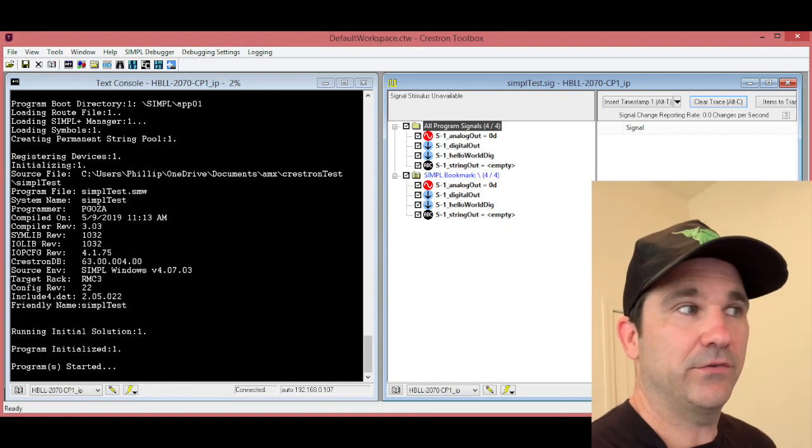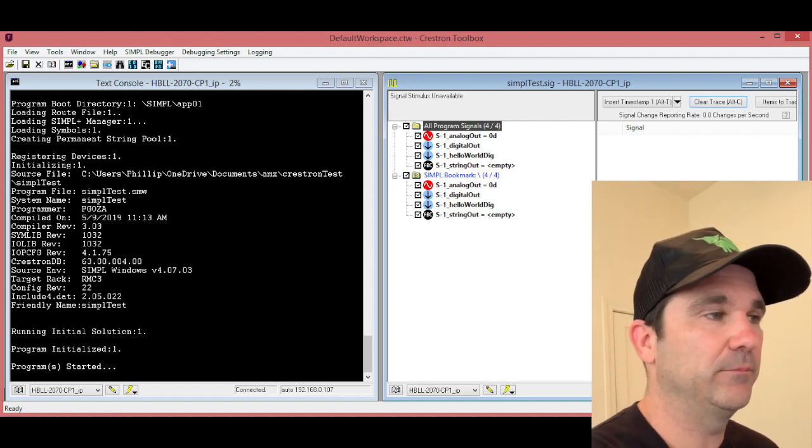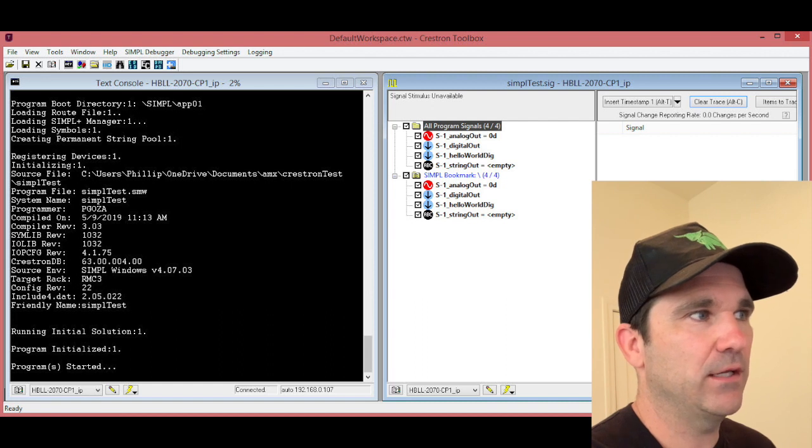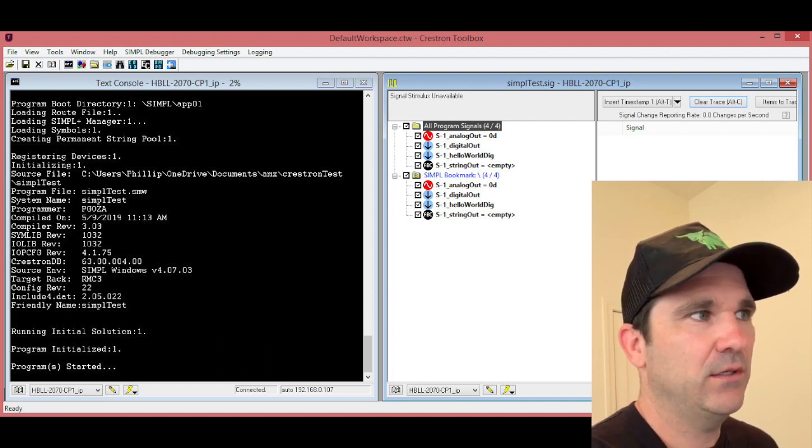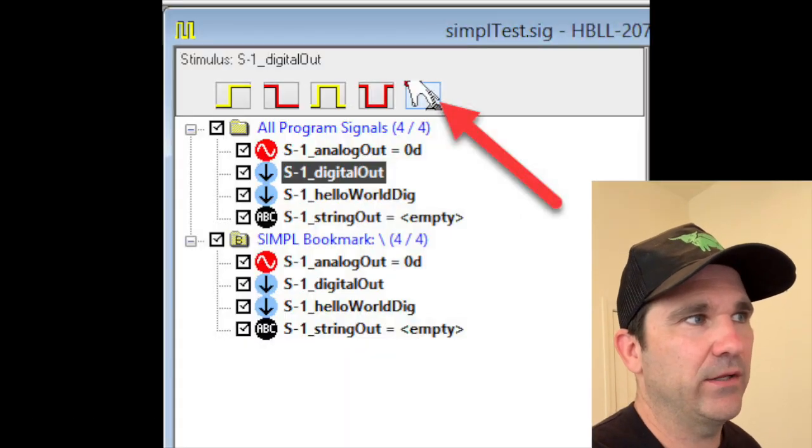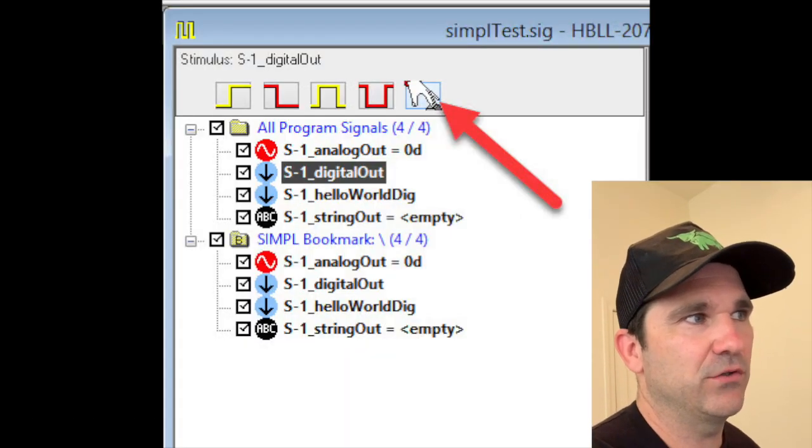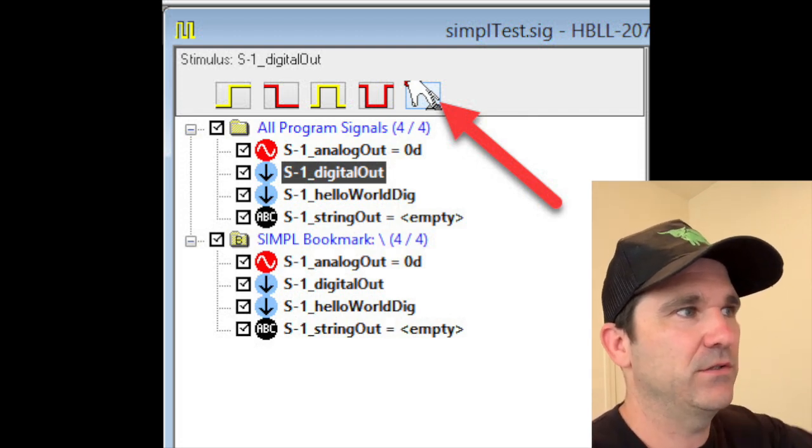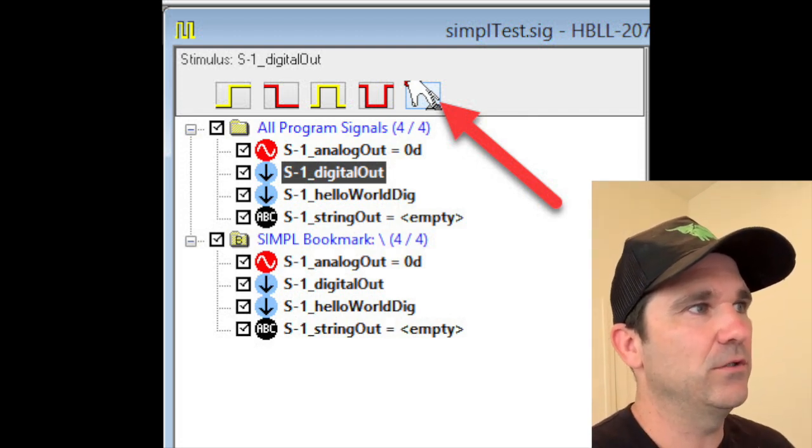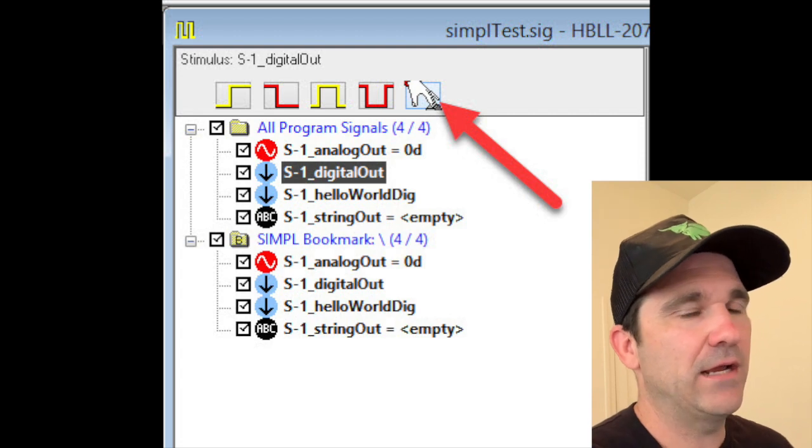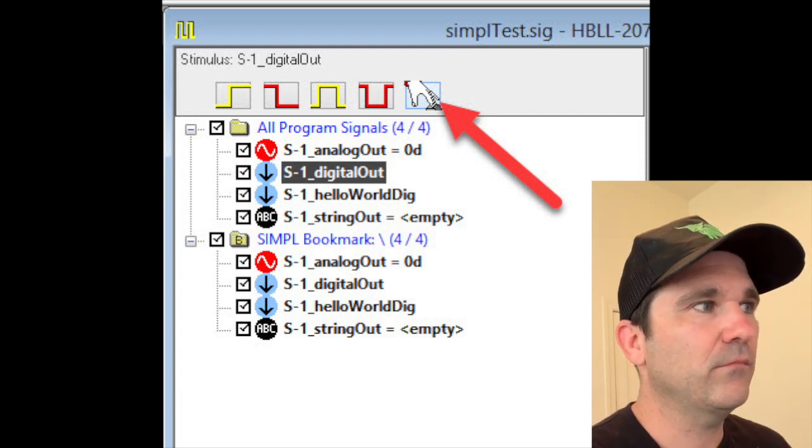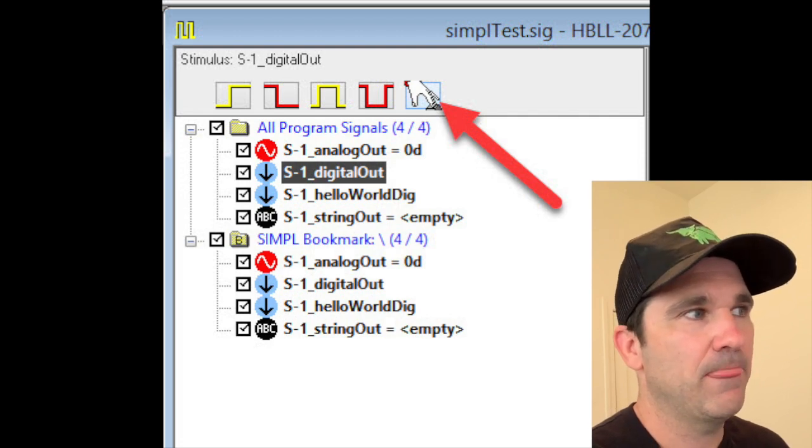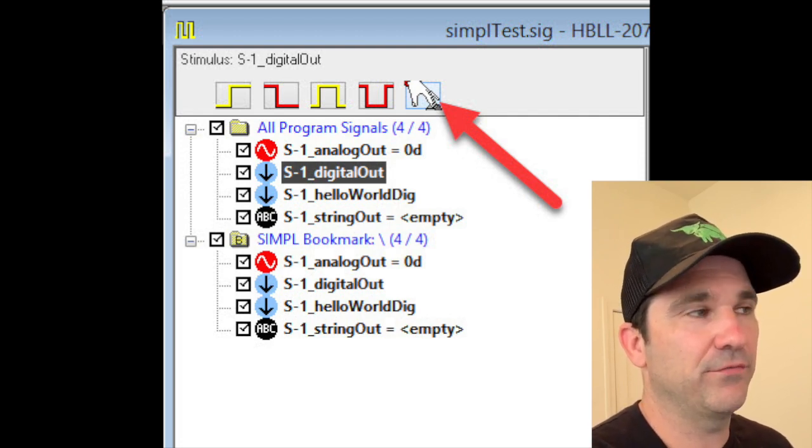And now we're going to go into debugger and talk about how to see that it's working. OK so hopefully you know what debugger is. I'm in debugger now, and as you can see my analog out has a value of zero, my digital out has the down arrow so that means it's low, the signal is low, and the string out is empty.